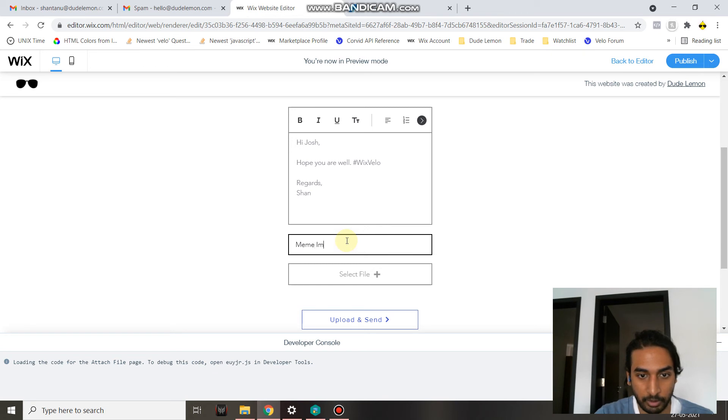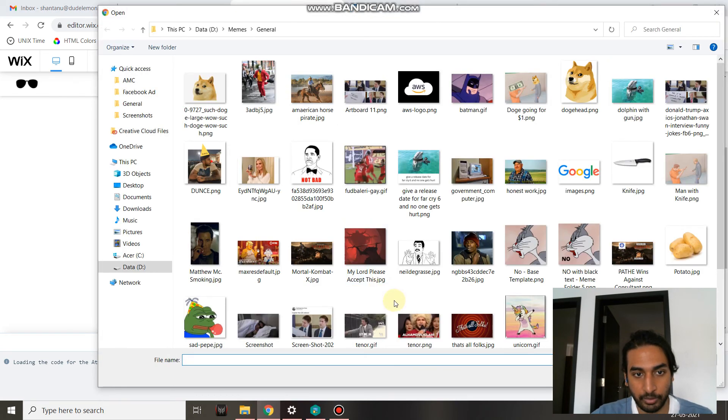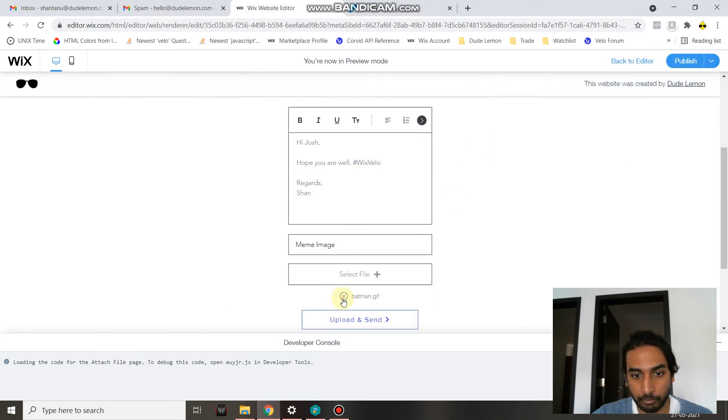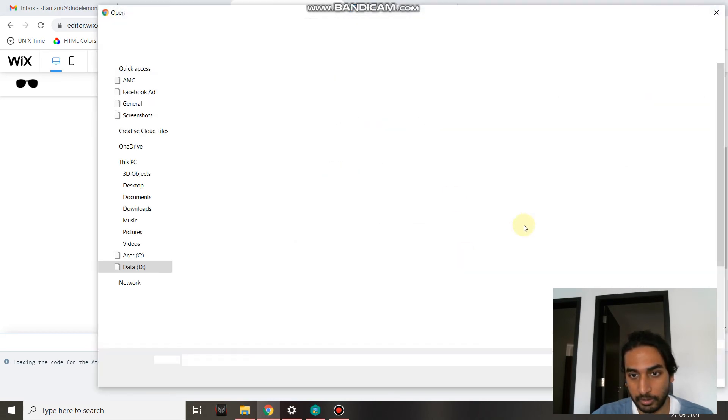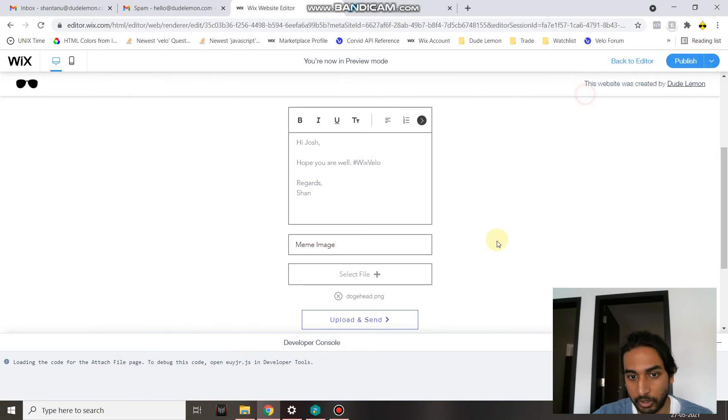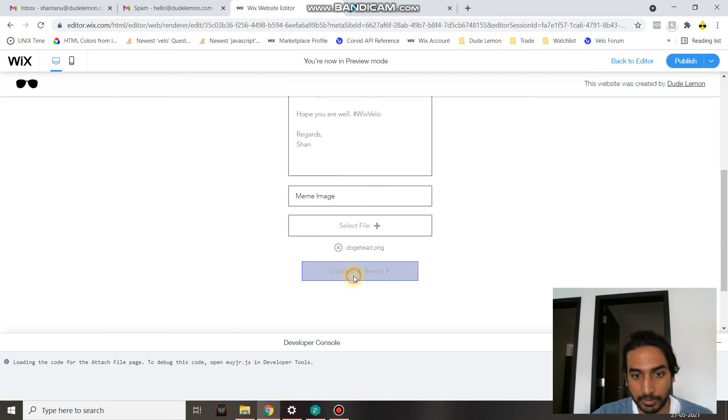I'm going to name my file, so I have the ability to name the attachment, which I'm going to name 'Meme Image.' Let's select the file now. Let's go ahead and select this Batman—oops, sorry, that's a GIF.